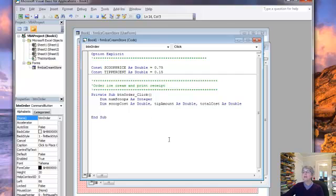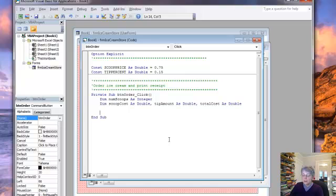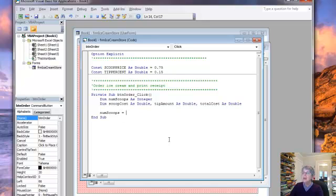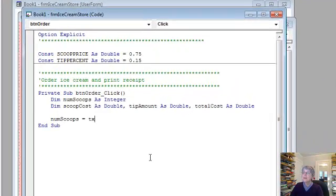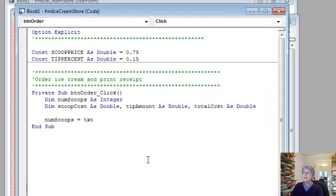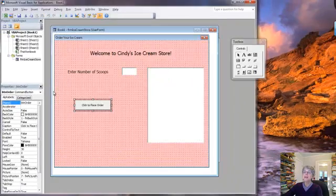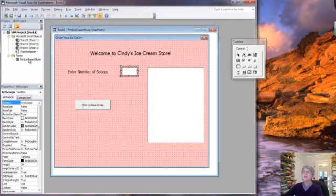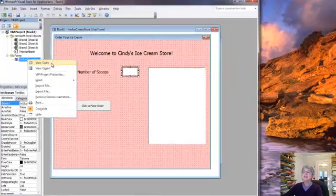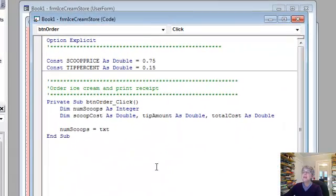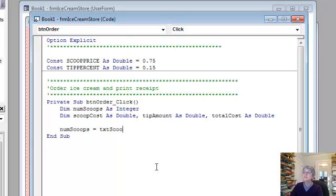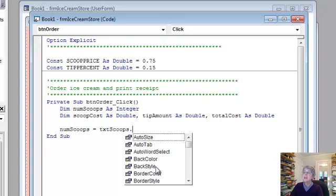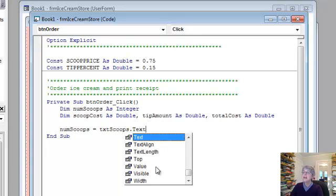All right, now what about the code? Well let's remember our flowchart and the first thing we're going to do is set numScoops to equal what's written in the text box. So it's txt, I don't remember, let's remember what it's called, txtScoops. Okay, back to the code, dot text.